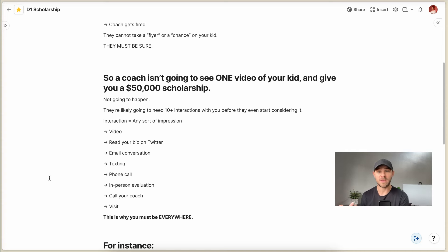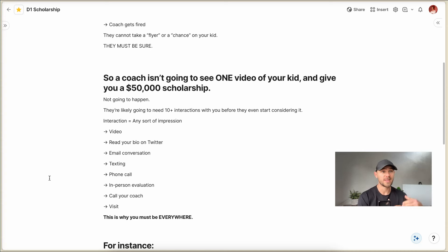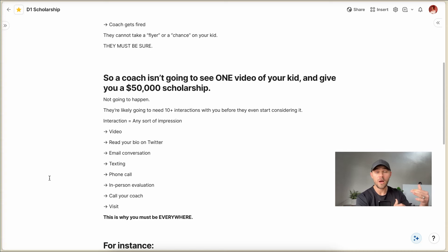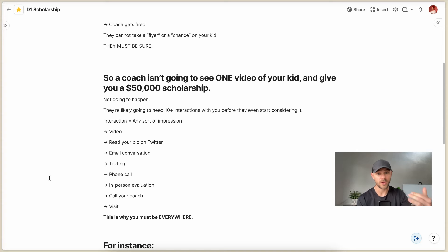It could be that they watch your video. It could be that they read your bio on Twitter. It could be through an email conversation or maybe even on Twitter, that they saw a post of you or maybe you DM'd them. It could be texting or phone calls.